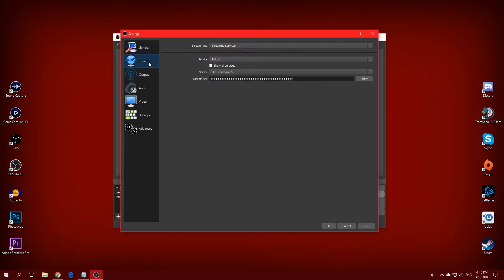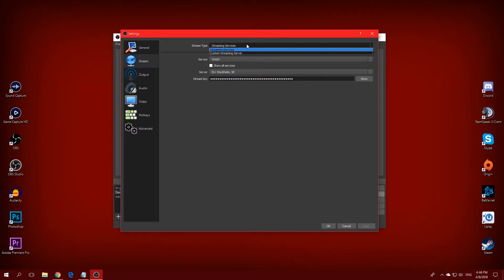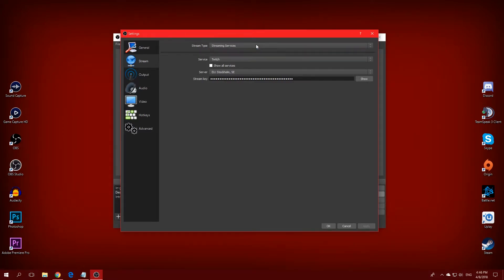Go ahead and click on the Stream tab. This is actually very important because it can really affect your stream. First off, you'll have to pick Streaming Services or Custom Streaming Services. If you're using Twitch or something like that, just pick Streaming Services.